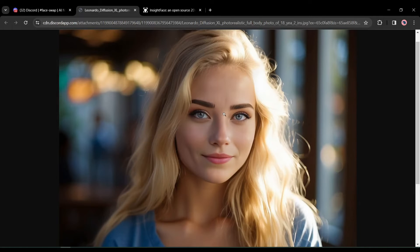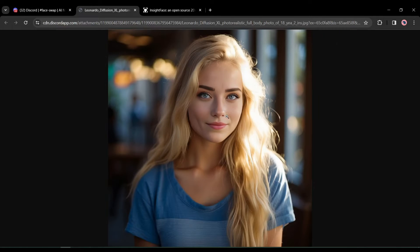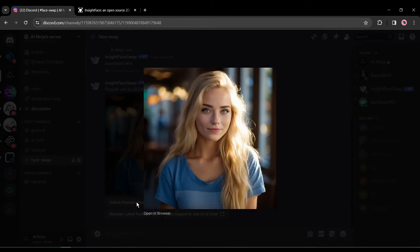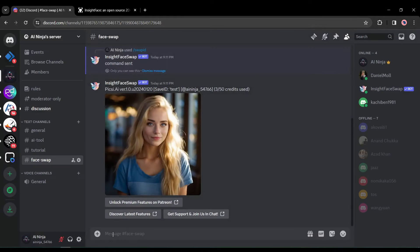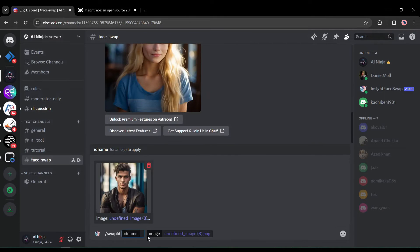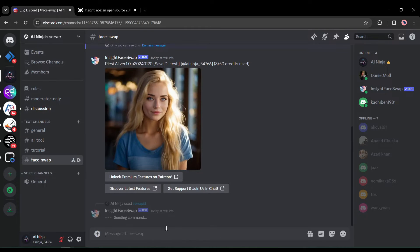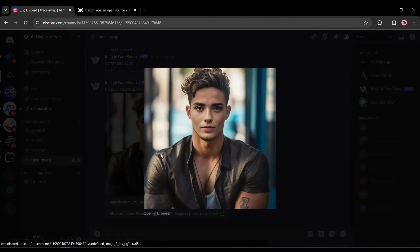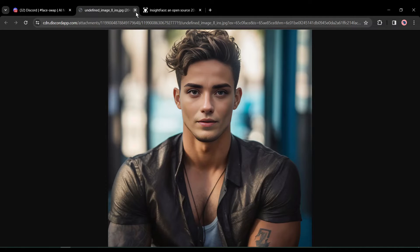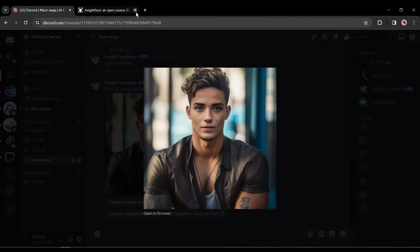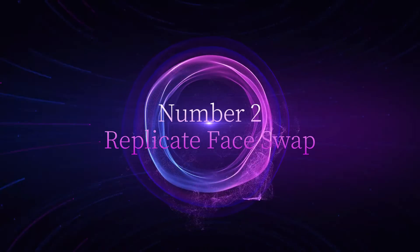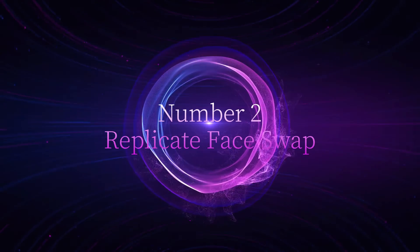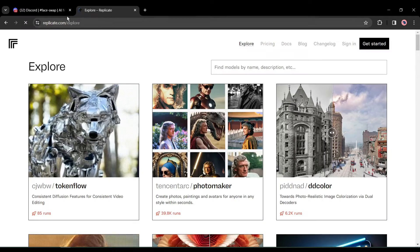To download the image, select it and click 'Open in browser' — the new swapped image will open in a new tab where you can save it to your device. You can swap faces as many times as you want: just upload the image, enter the ID name, hit Enter, and your image is ready. Let's move on to the next tool — number two: Replicate Face Swap.